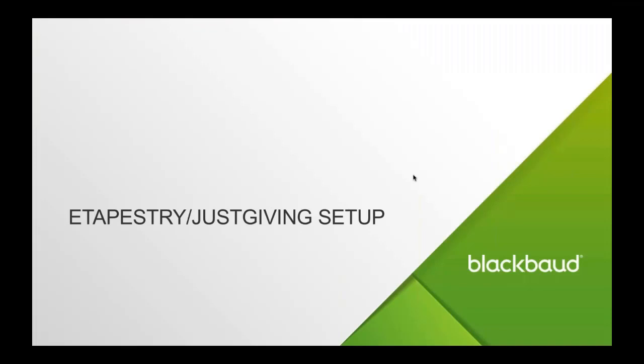Today, we're excited to show you a demo of the new integration between our eTapestry product and our JustGiving product. It is a brand new integration that will seamlessly transfer data from JustGiving into eTapestry on a nightly basis, and so we're excited to show you about it.